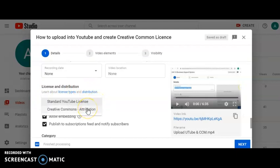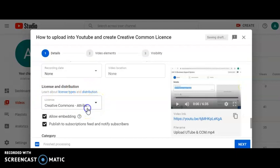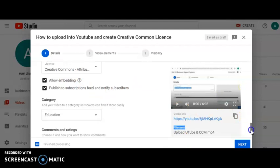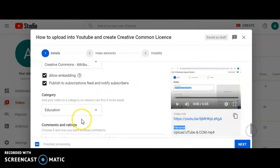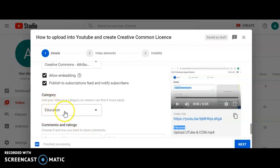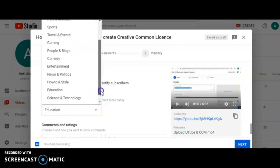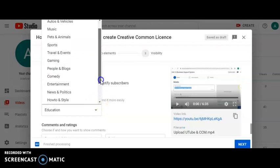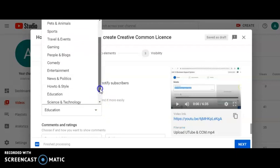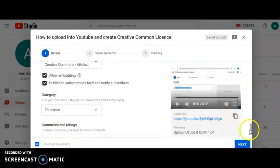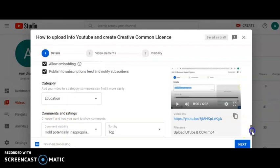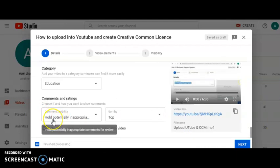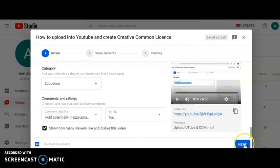And look here, license and distribution. This is very important. Make sure here you select Creative Commons Attribution. Then, how about your category? This is important for me. I'm preparing educational content, so I just select education, but you can choose all other choices like sports, travel, events, and other things.